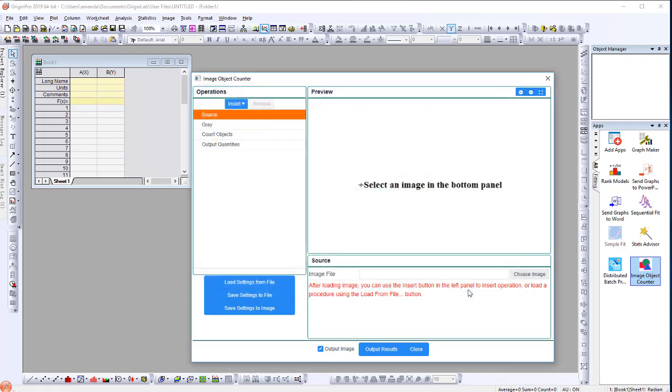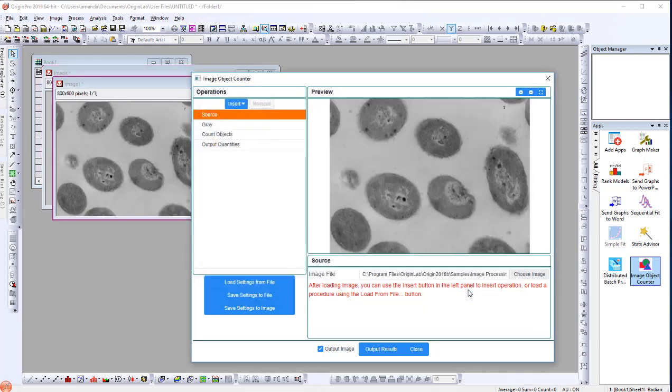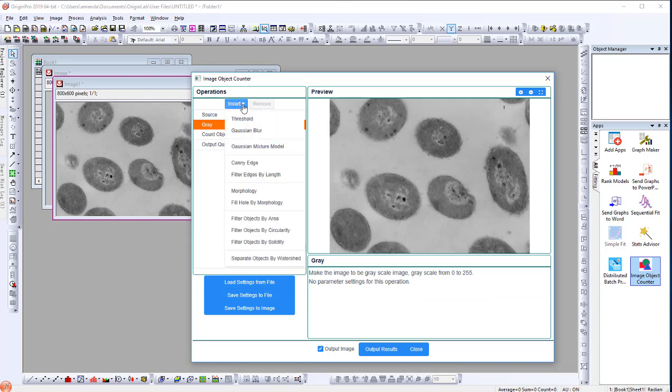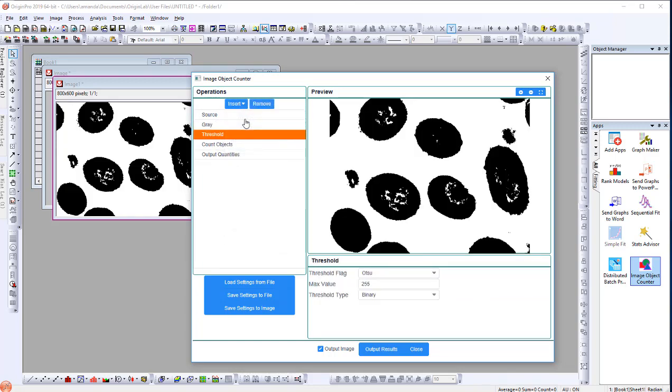Now, first select the gray operation. This operation converts the image to gray scale. Now, select Insert and select Threshold to insert the threshold operation after the gray operation.